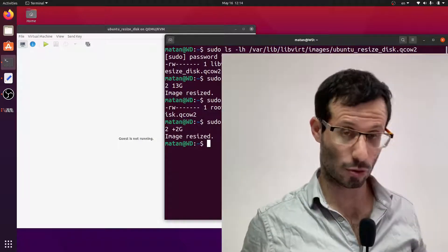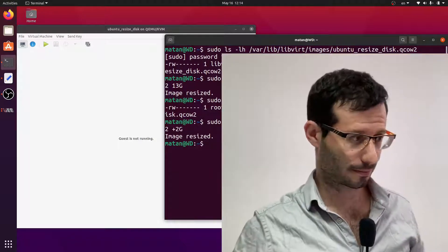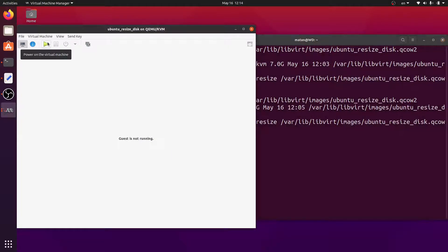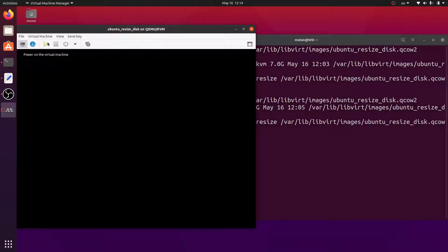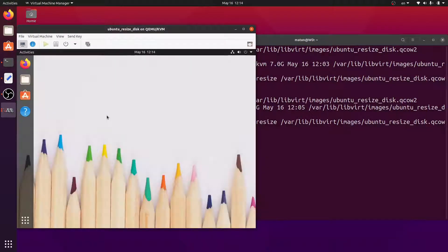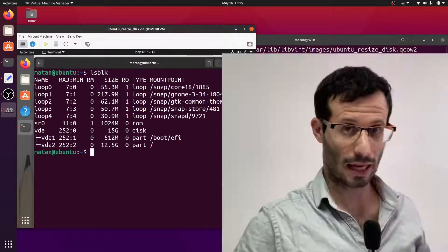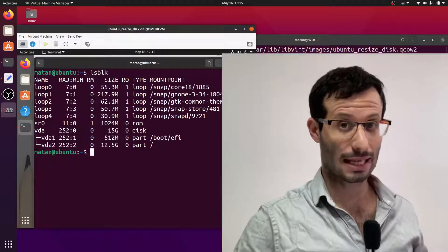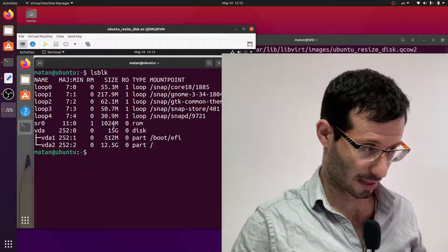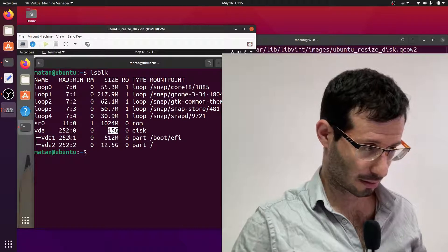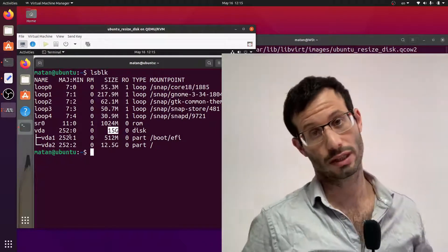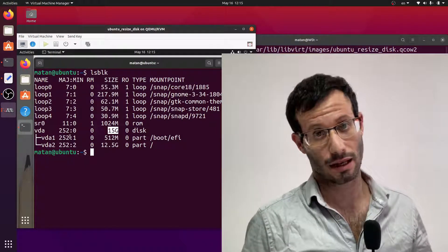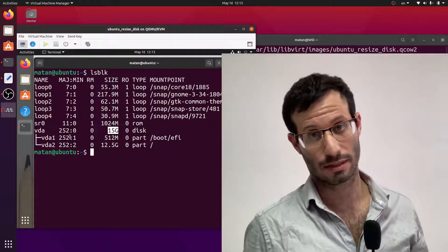Let's look at it in the virtual machine. And we can see that the size of the disk is now 15 gigabytes, even though the total size of the partitions is still 13 gigabytes.